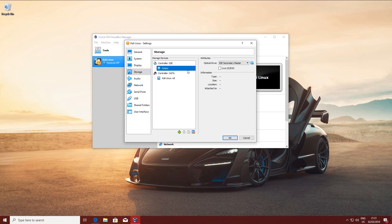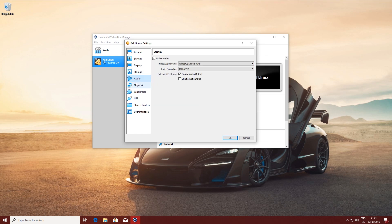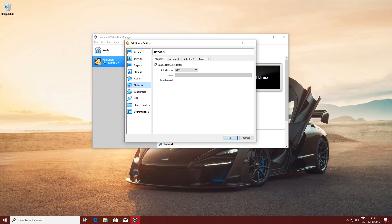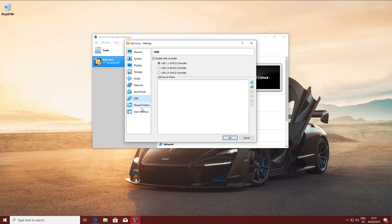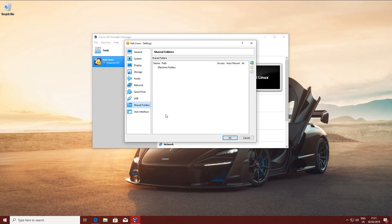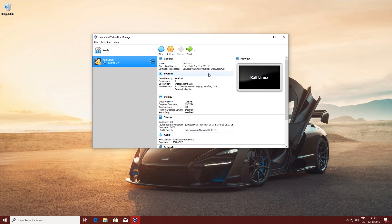Under Storage, I'm going to also attach the ISO. Everything else looks right. So let's start the machine.